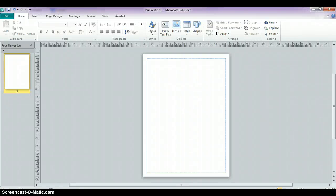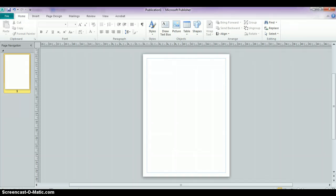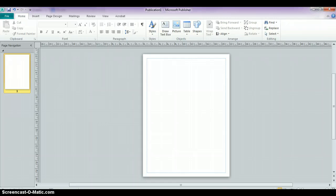Now that we've got our page dimensions set up for a poster, we're going to start adding content. This video is going to show you how to work with WordArt. WordArt hasn't changed all that much, although it is in a different location, and there are actually more ways to manipulate your WordArt and change the styles of it in comparison to other versions of Publisher.